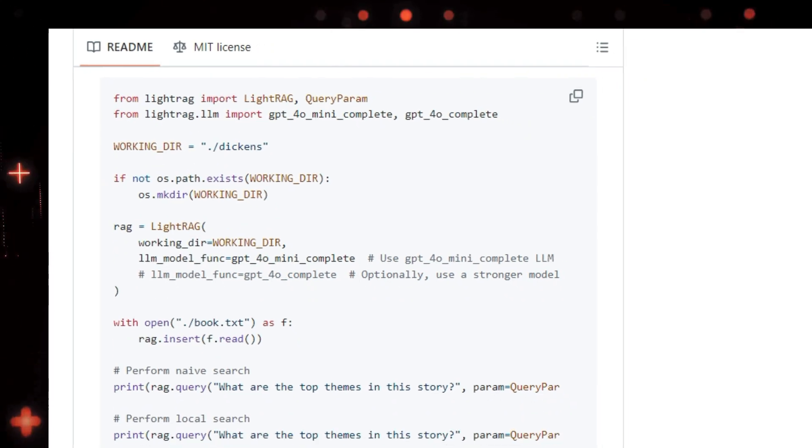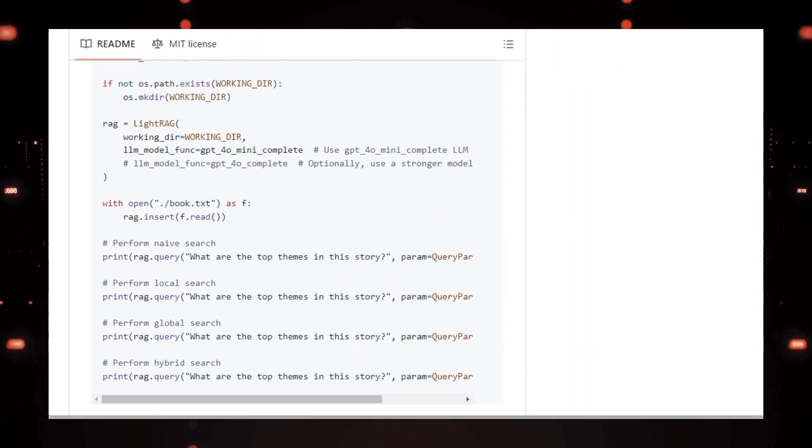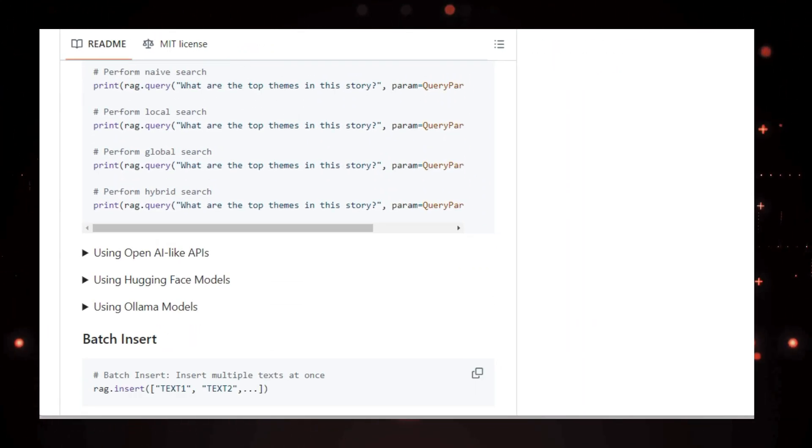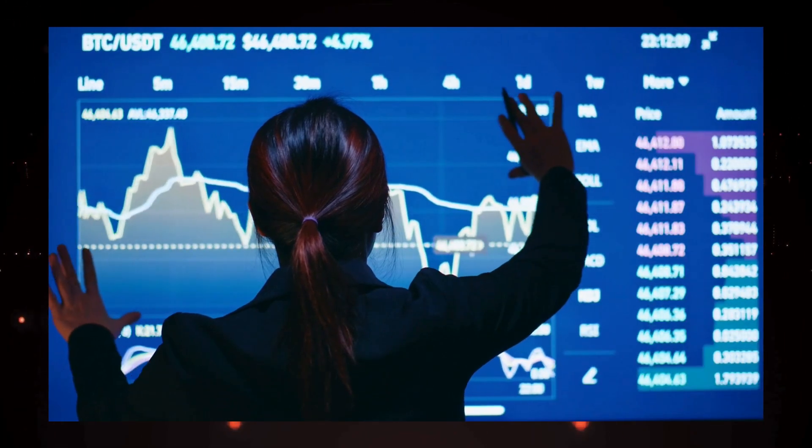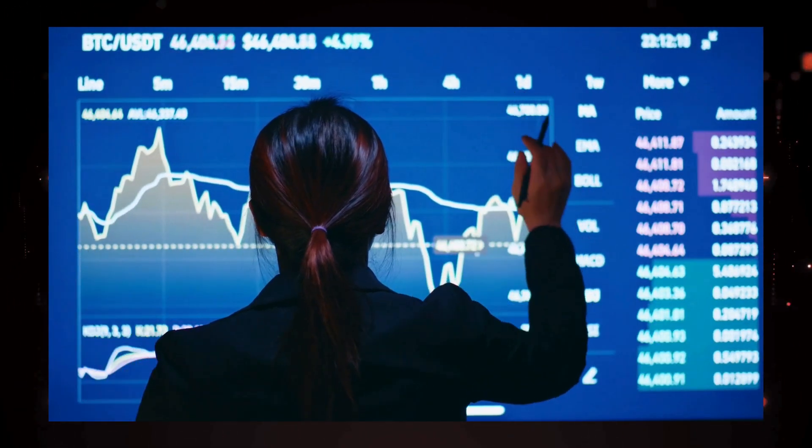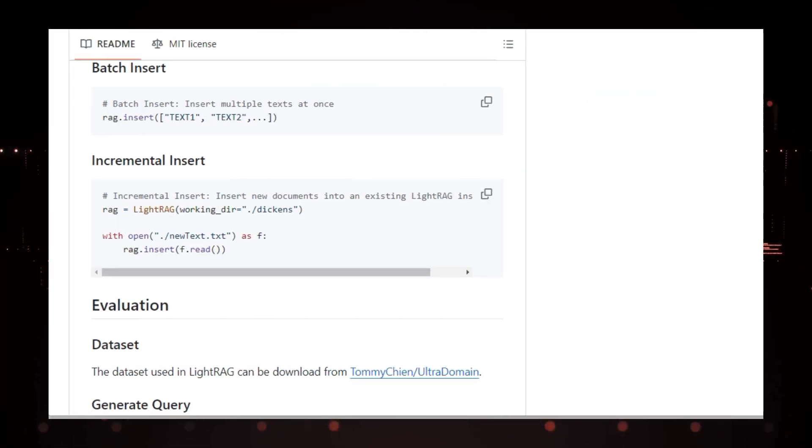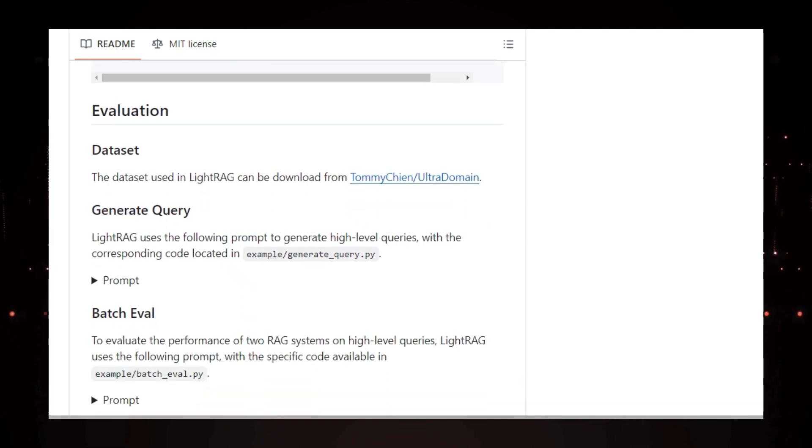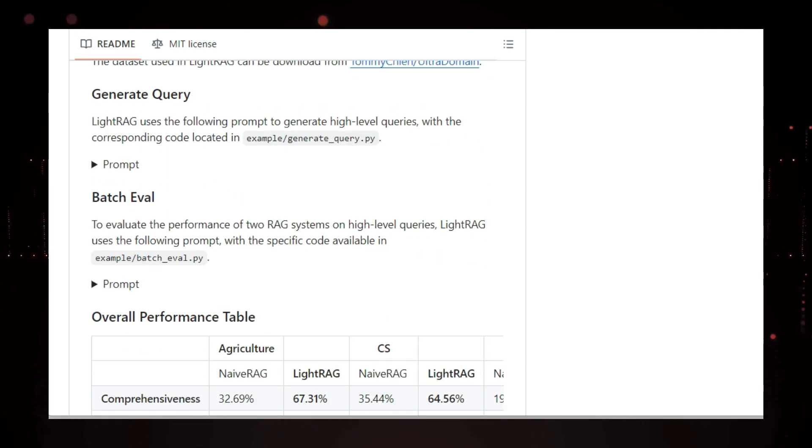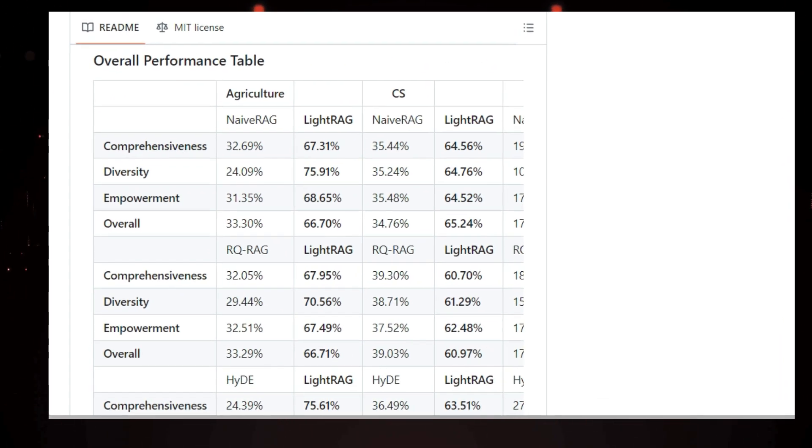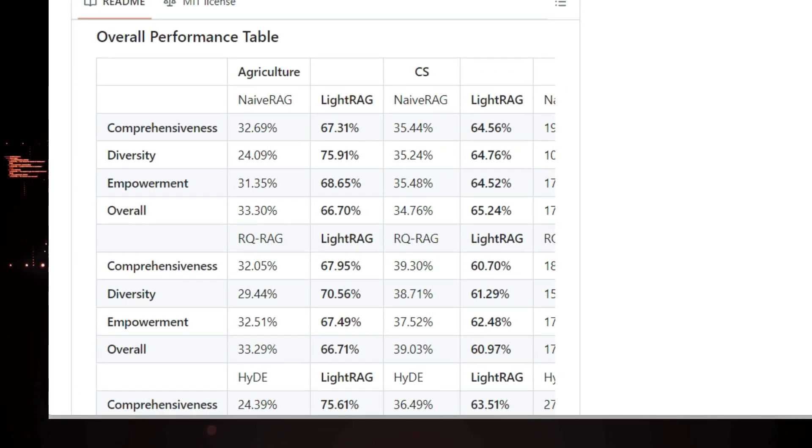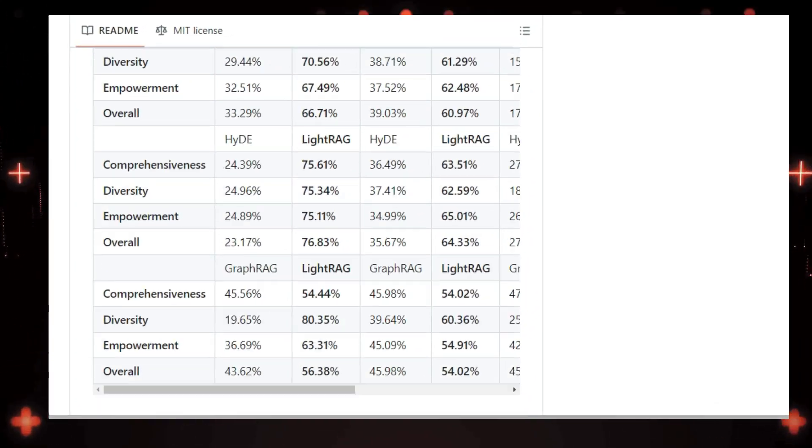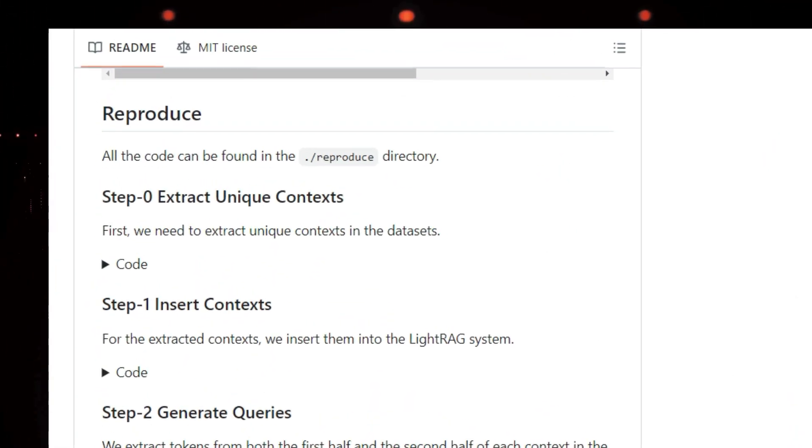But it doesn't stop there. LightRag comes with a robust evaluation framework so you can assess its performance. It includes a dataset, query generation methods, and batch evaluation capabilities. They've even compared LightRag to other RAG systems to showcase its effectiveness. Plus, the entire code base is available on GitHub, making it easy to reproduce the results and contribute to the project.